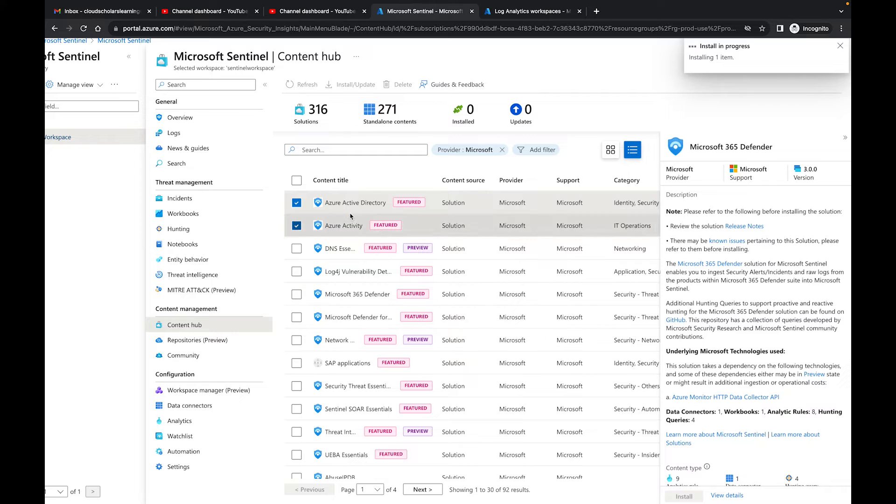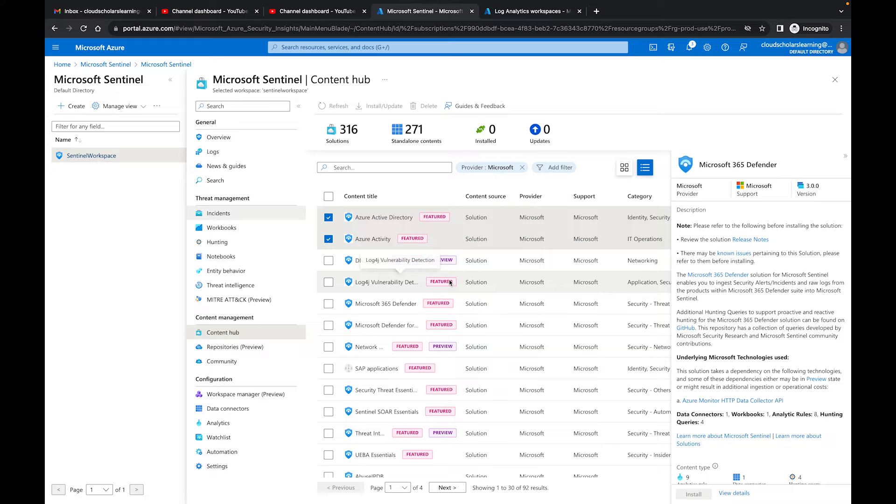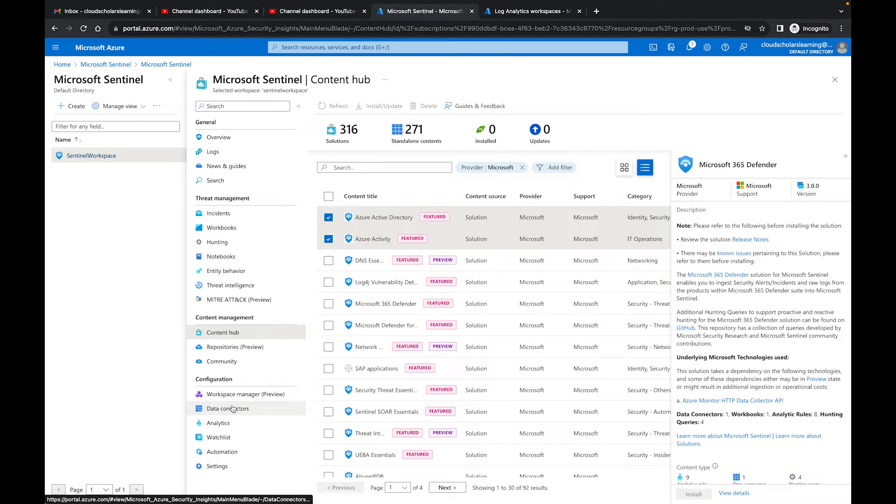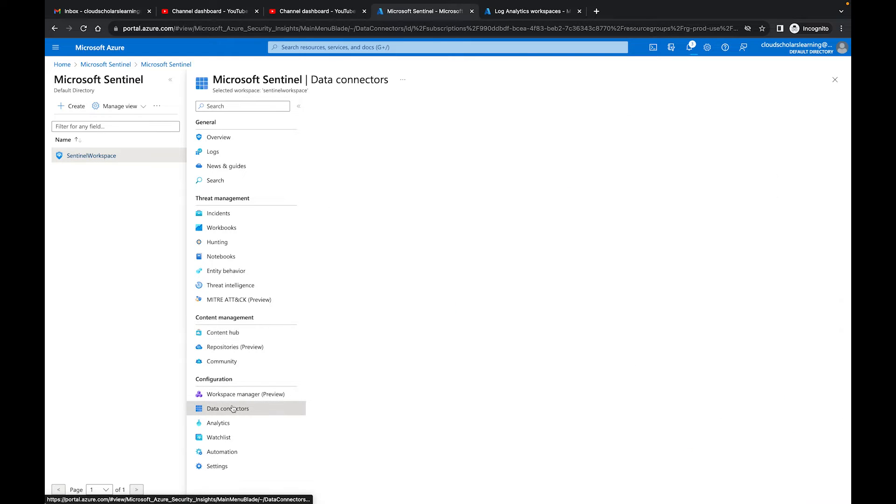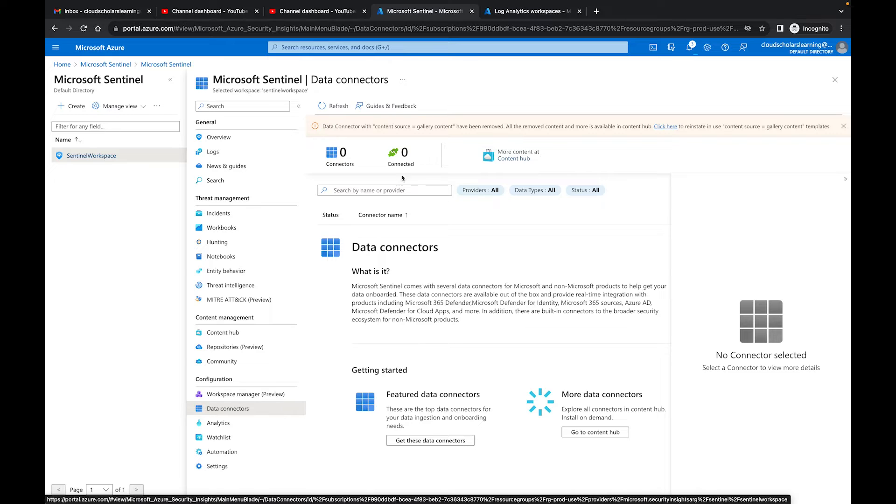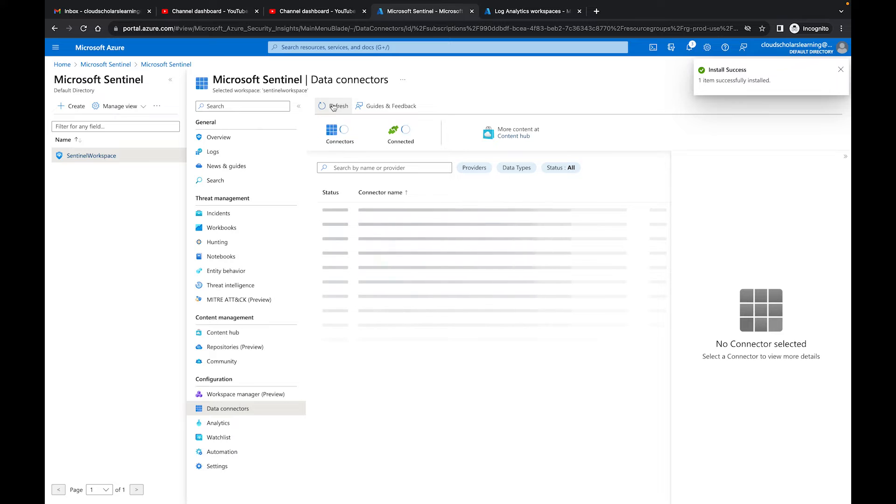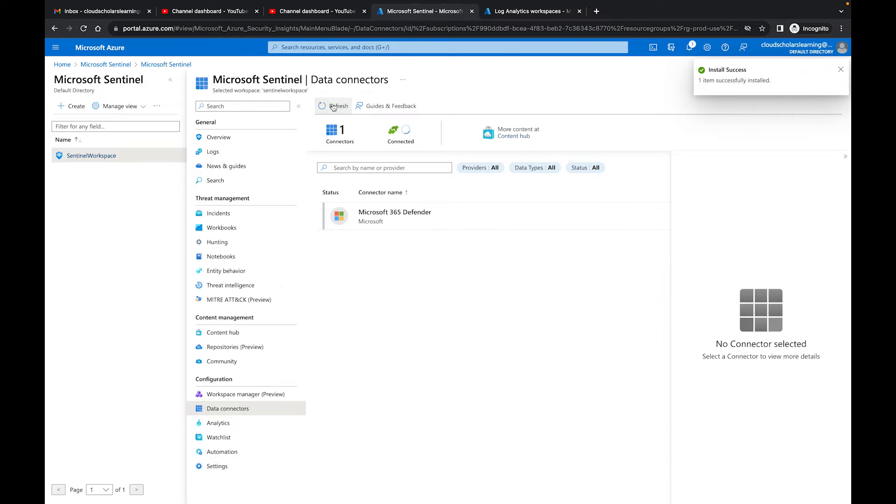Now I know I've done it one by one, but I'm going to test it out and see if it'll do two at the same time, which it gave me the Install. So I'm pretty sure it will. And then when I come over here to Data Connectors, they should populate in this screen. Okay, so we have 365 Defender installed.